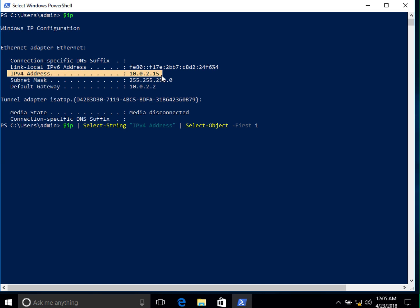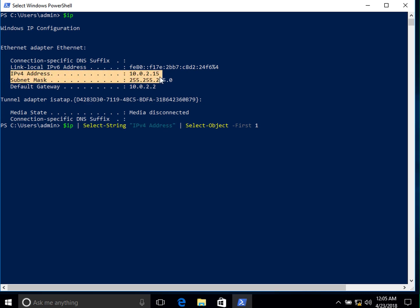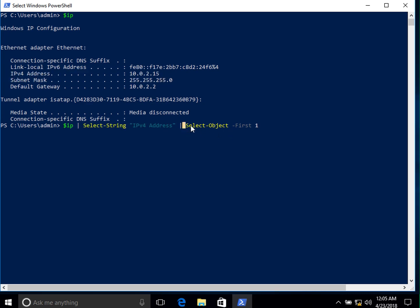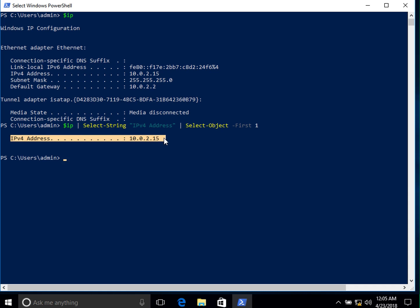So `ipconfig` gives us all the network information, but we just want the IPv4 address. Using `Select-String 'IPv4 Address'` finds the line containing it, and `Select-Object -First 1` returns just that first result. When we press Enter, we can see it now shows us only our IPv4 address, rather than all the full output.